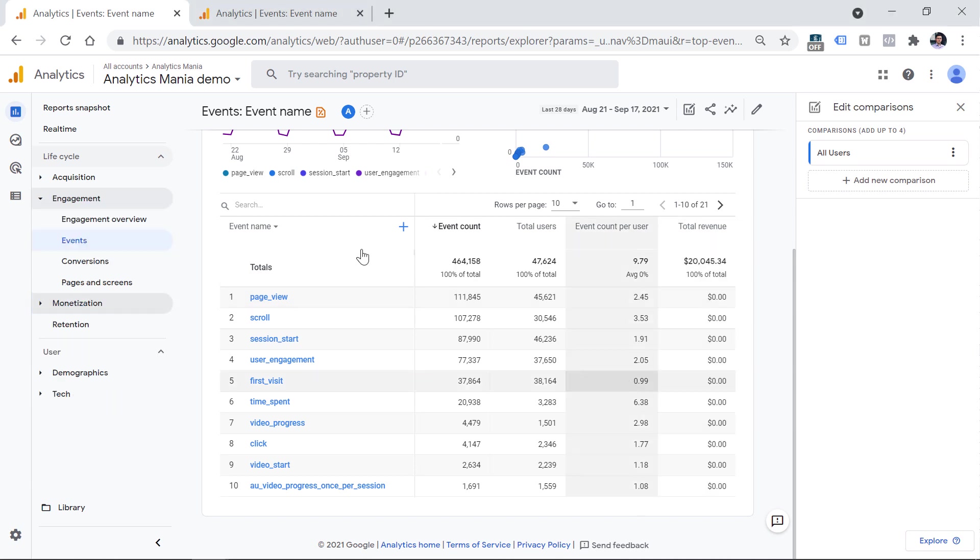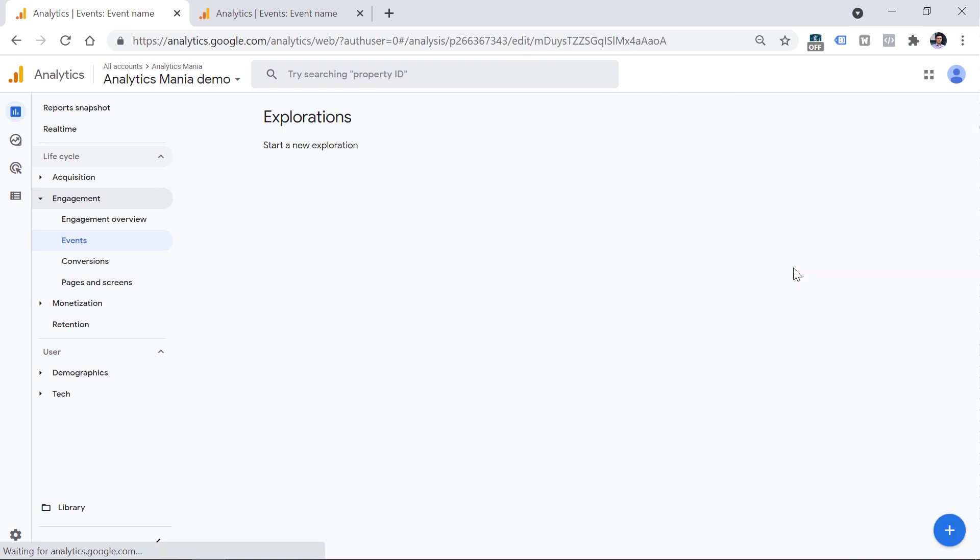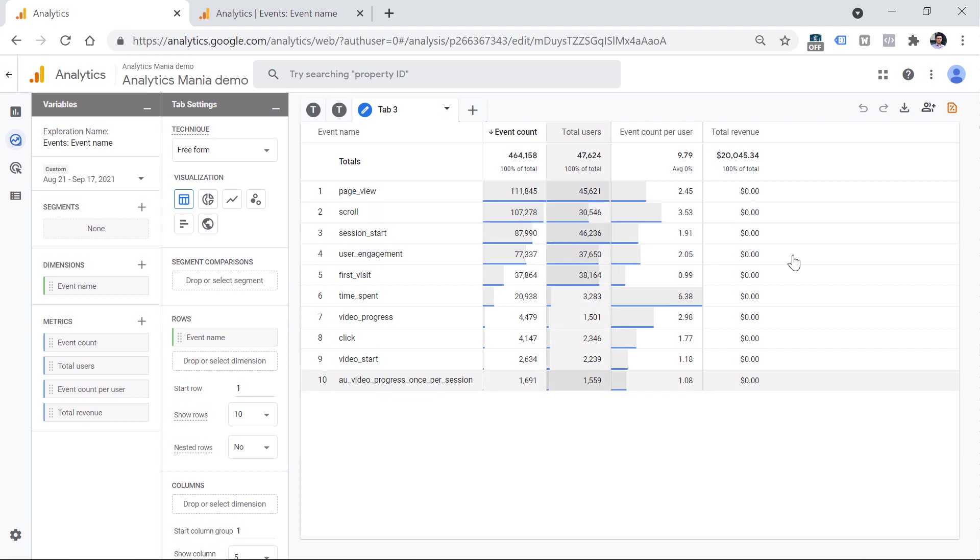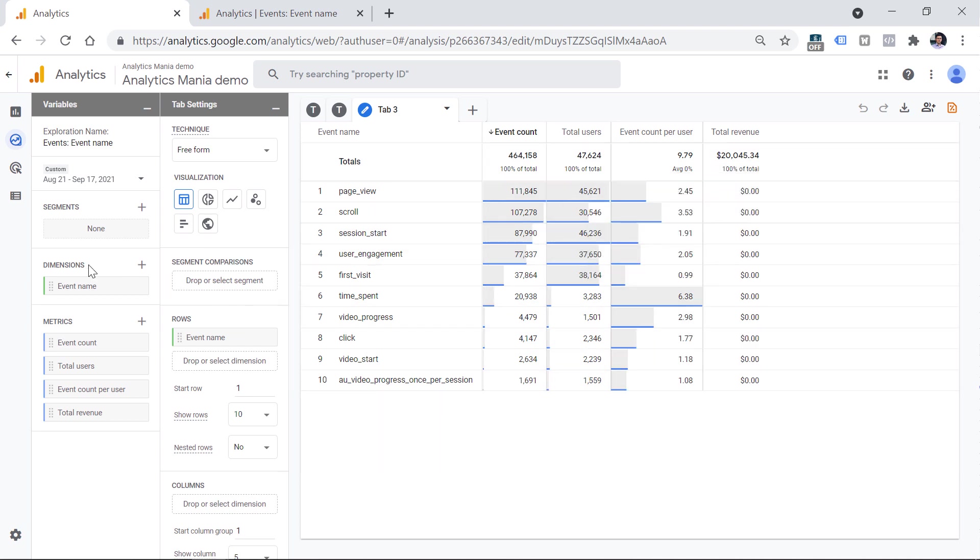Anyway, here I am in the engagement events report. And if I click this explore, we will have to wait for a bit. And then this very same report will be recreated right here. And then if you want to do some additional analysis, you can add dimensions, segments and so on. Now let's take a look at another example where we are going to lose certain metrics.